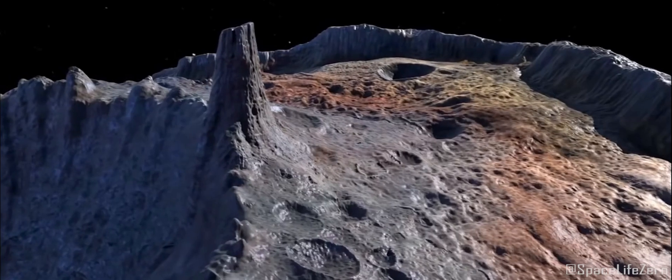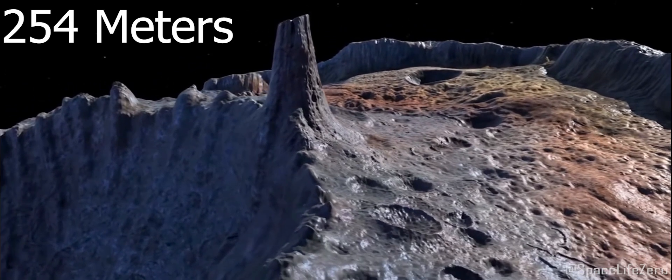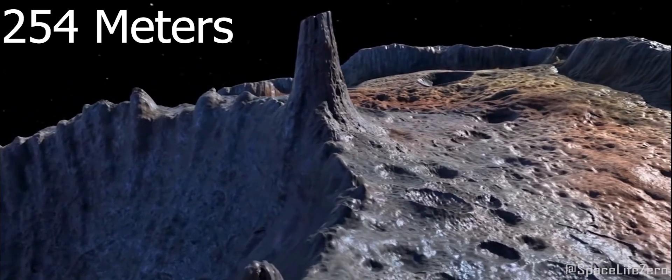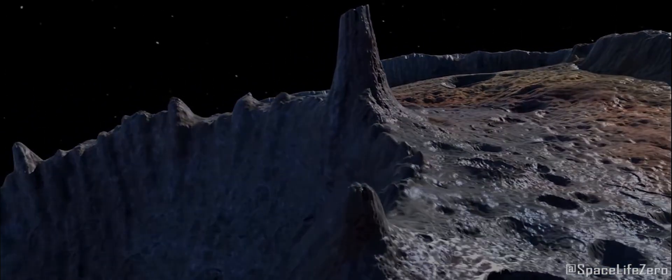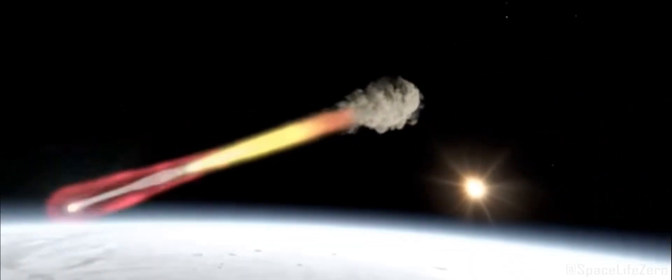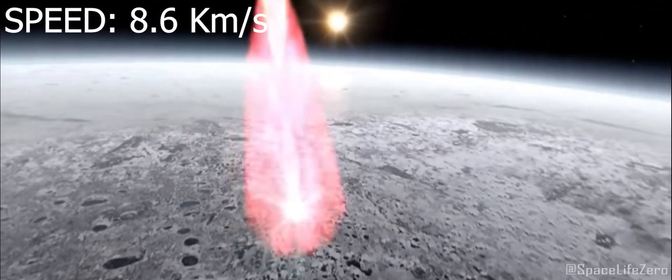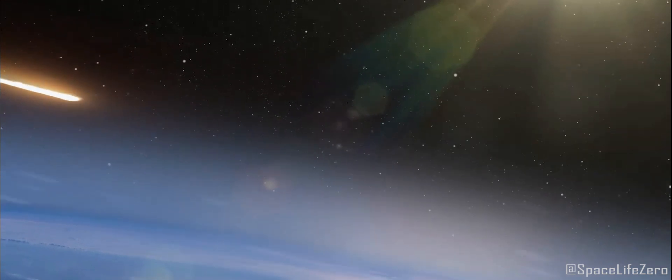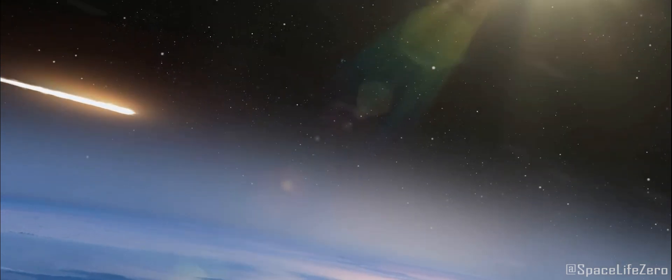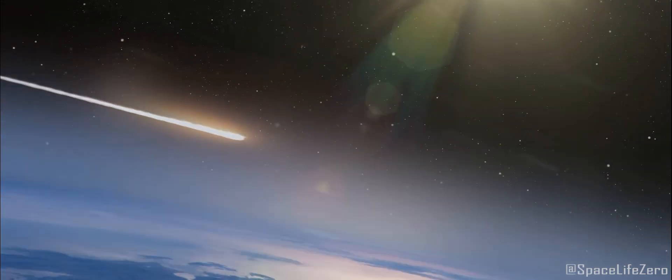This space rock is estimated to be about 254 meters in diameter. It's cruising through space at a speed of approximately 8.6 kilometers per second, which is roughly 30,960 kilometers per hour.